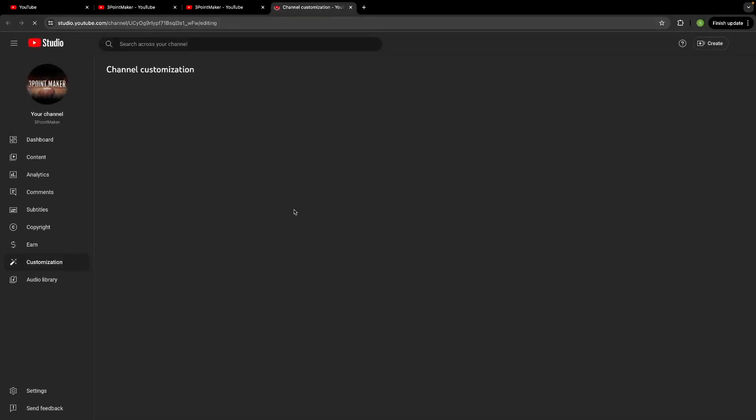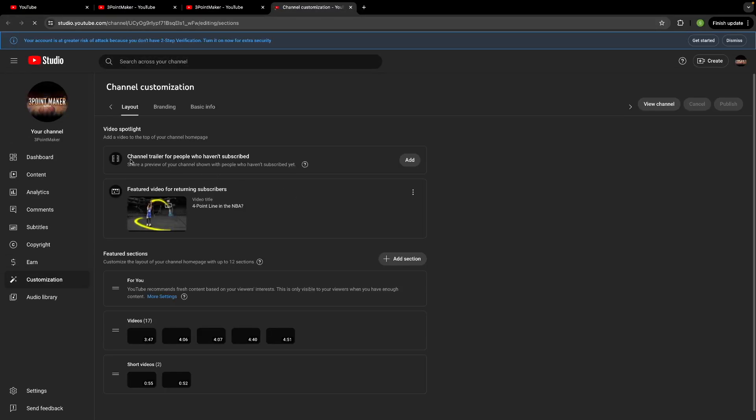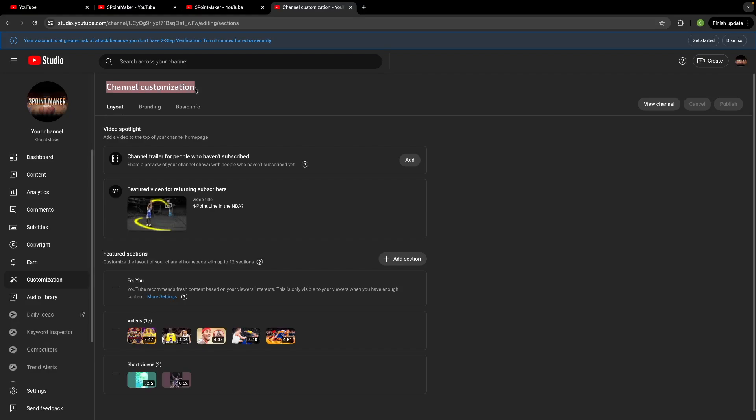And then this is basically just going to bring you to your YouTube studio. You see here it's the channel customization. It's always in your options here on the left hand side. Really nothing crazy.